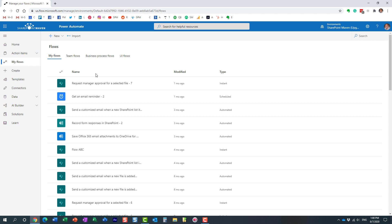Let's say someone created a workflow and maybe they left the organization. So you need to overtake the workflow and essentially need to become the owner of it.